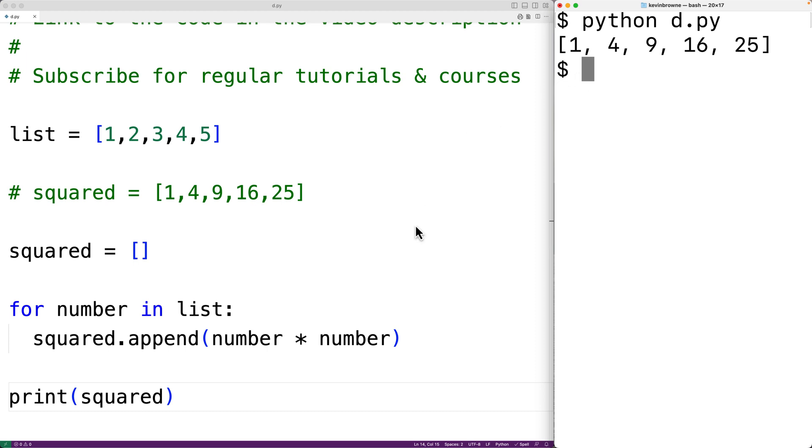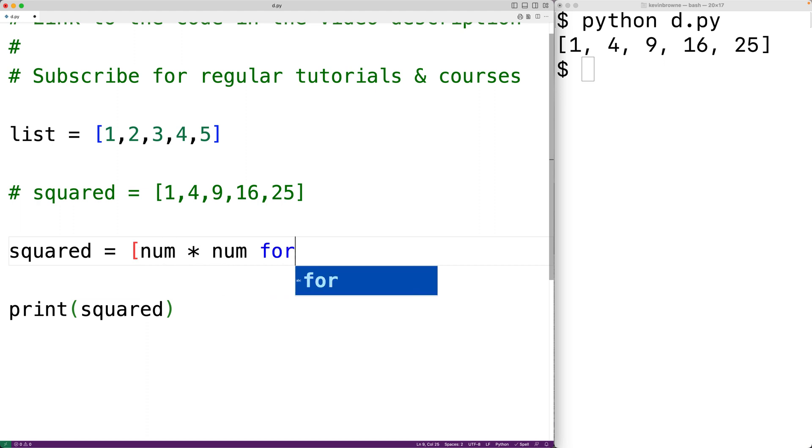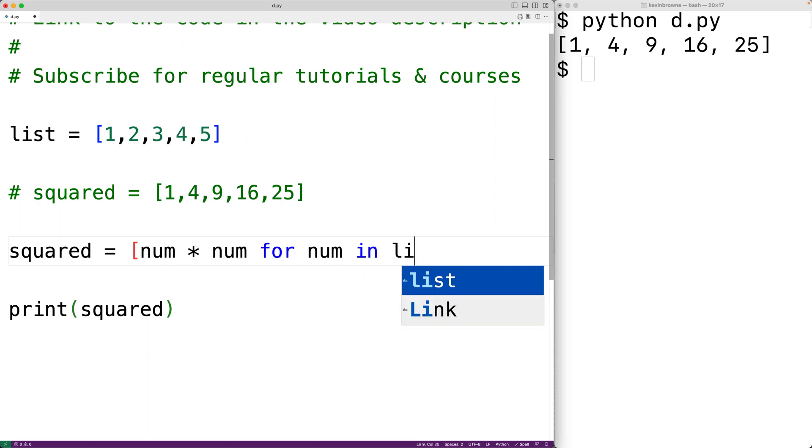So for example, we could have here squared is equal to num times num for num in list. And this is what's called a list comprehension.